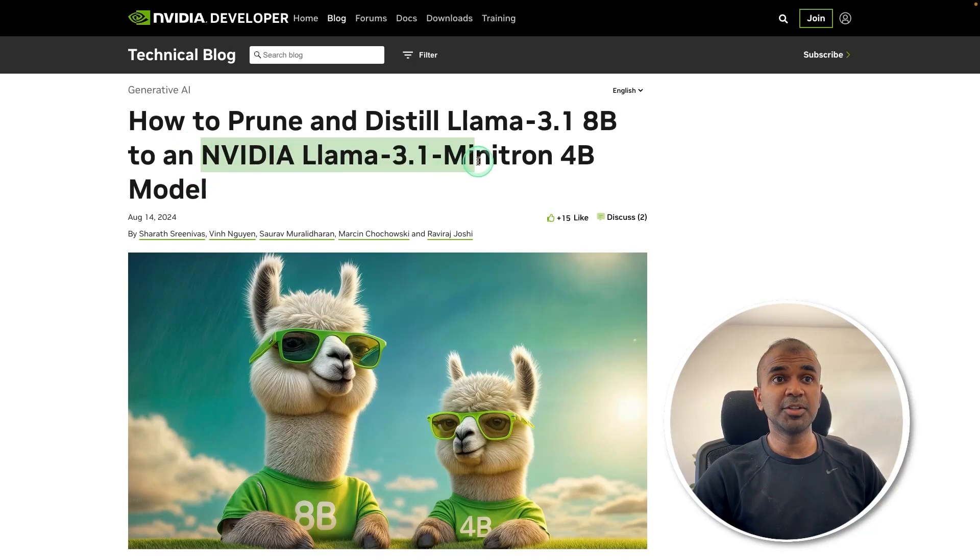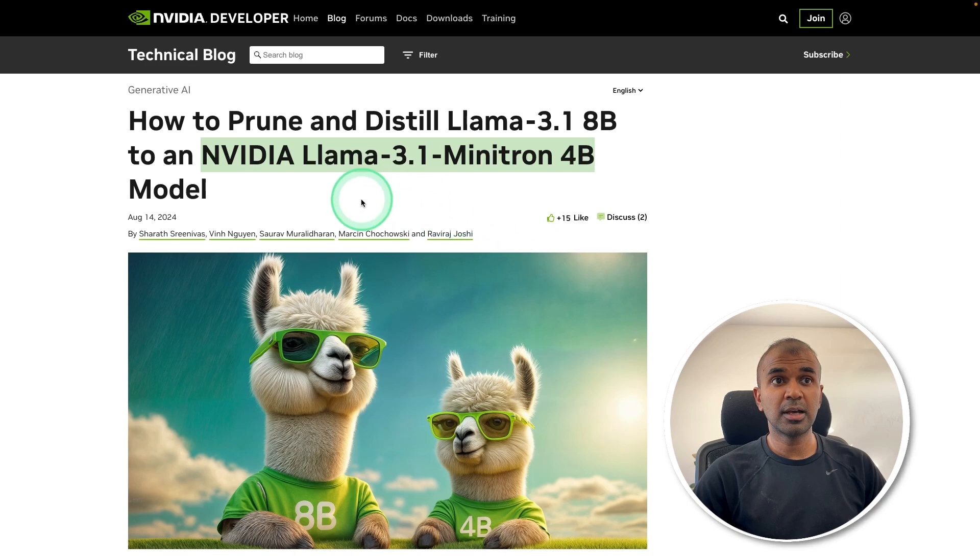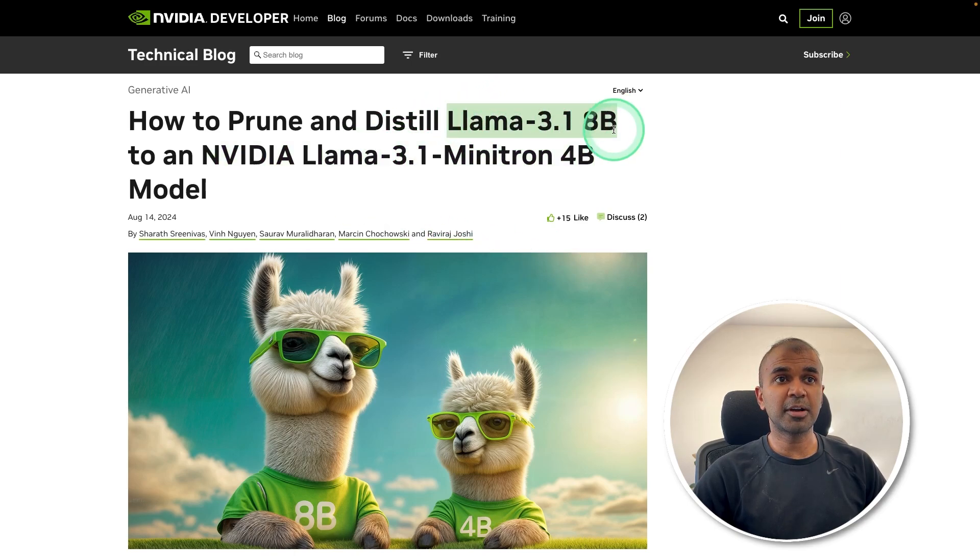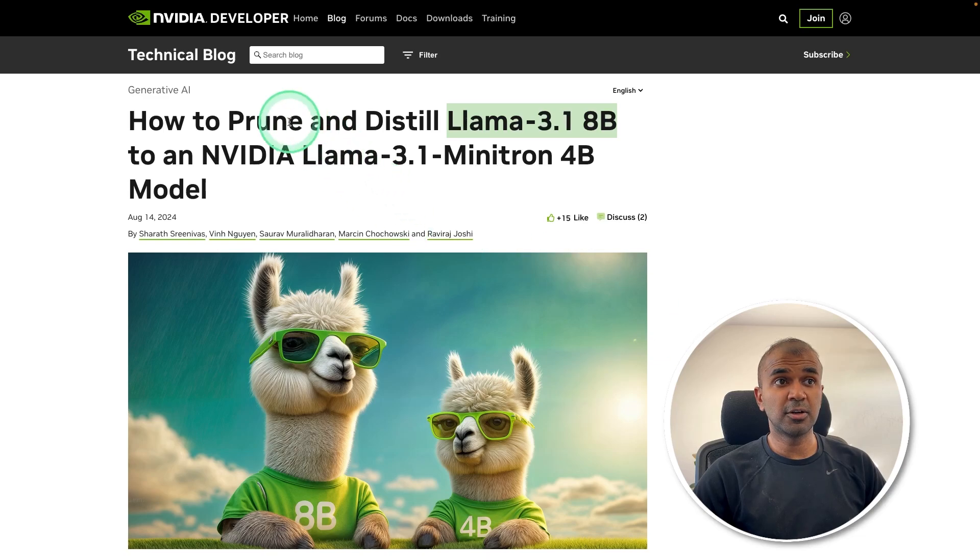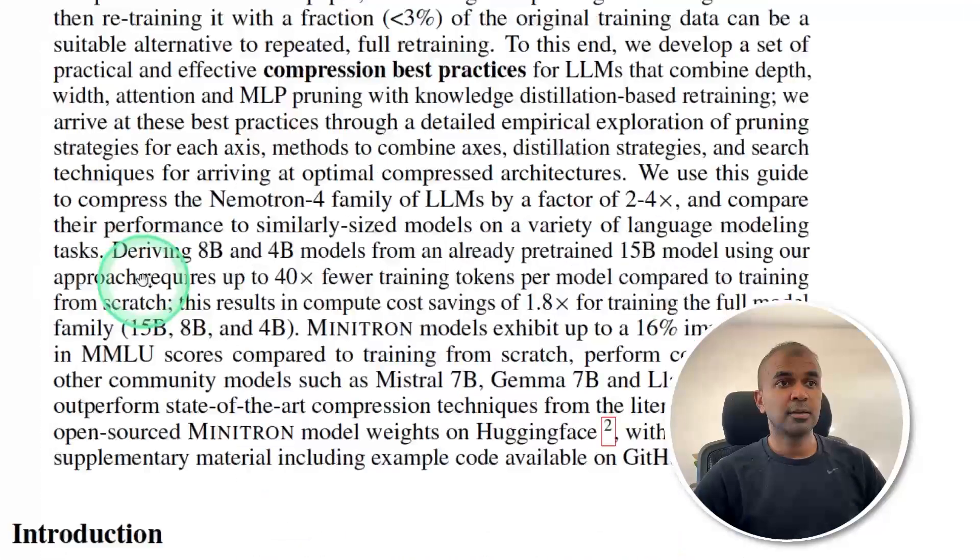Now we have NVIDIA LAMA 3.1 Minitron 4 billion parameter model. This is created from LAMA 3.1 8 billion parameter model using the process called pruning and distillation. Here is the paper on how to do it.